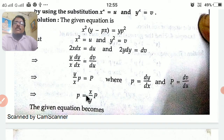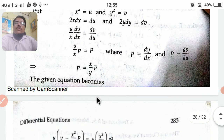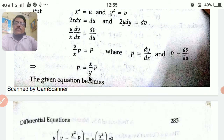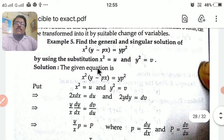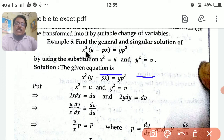From this, calculate the value of small p. So p equals, by cross multiplying, x/y into capital P. Therefore the given equation becomes — after getting the value of p, we substitute this value of p in the given equation.